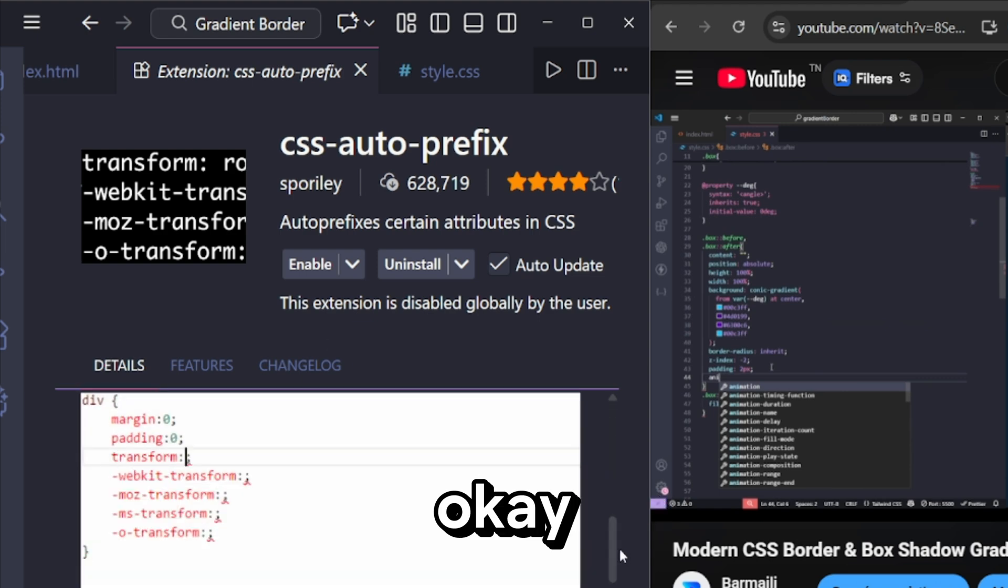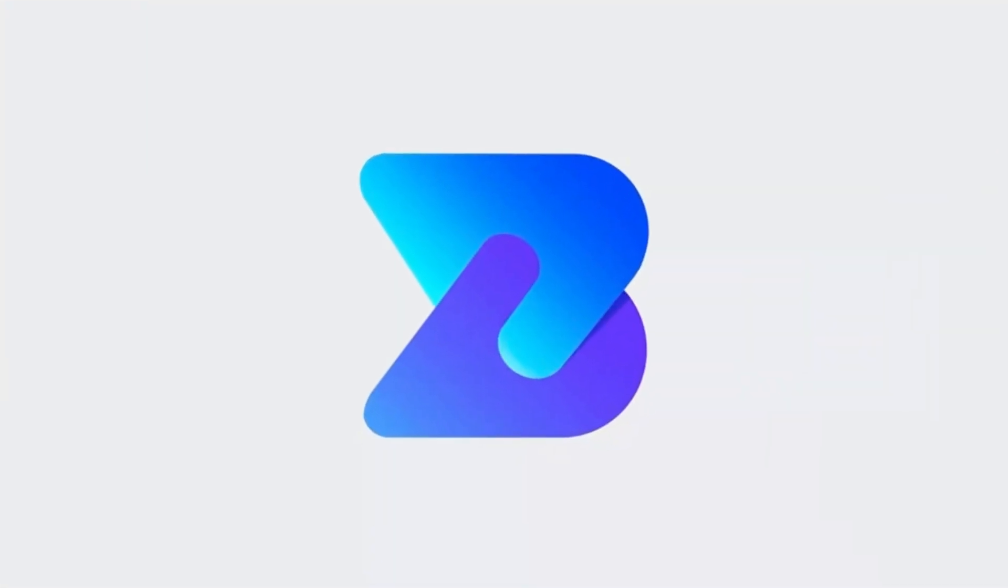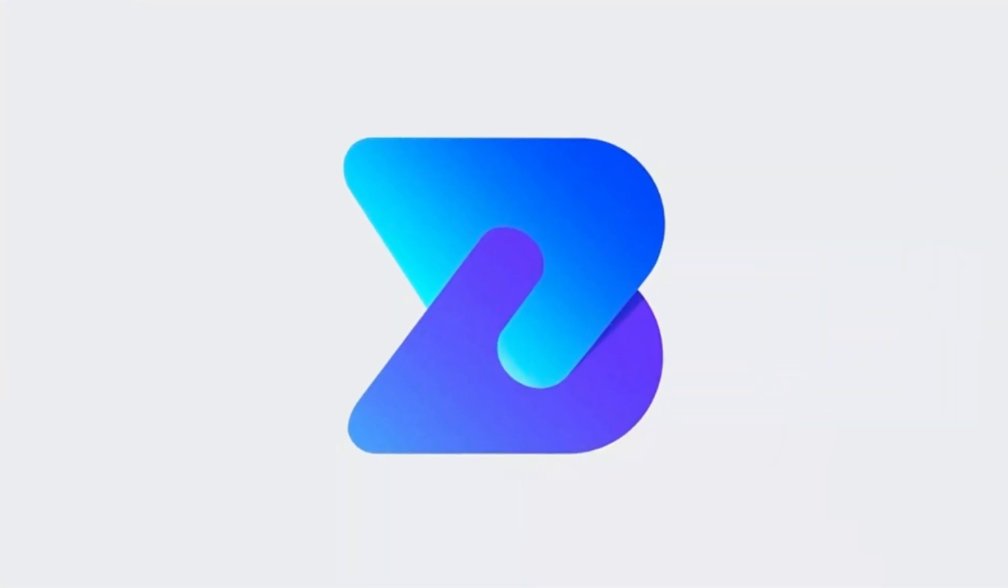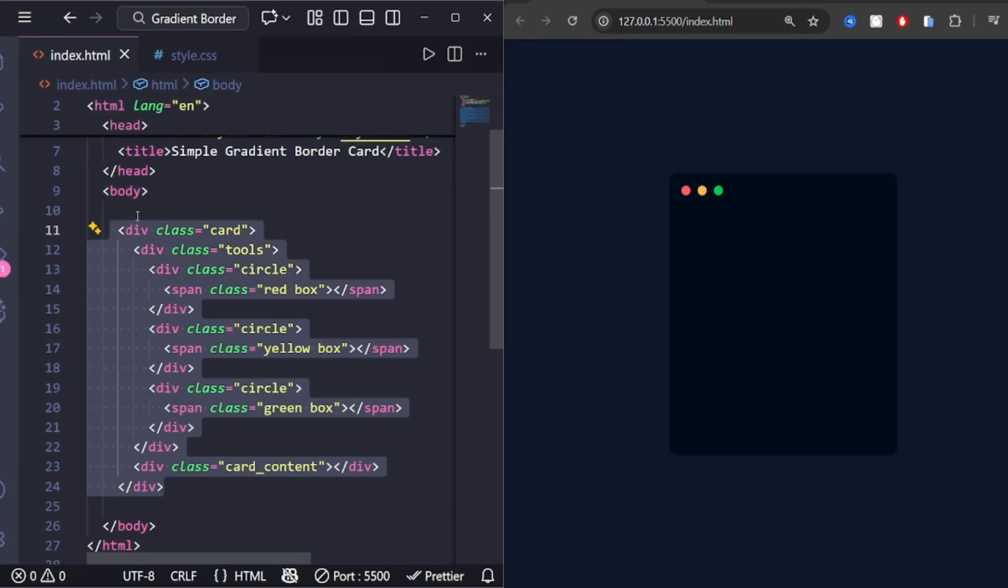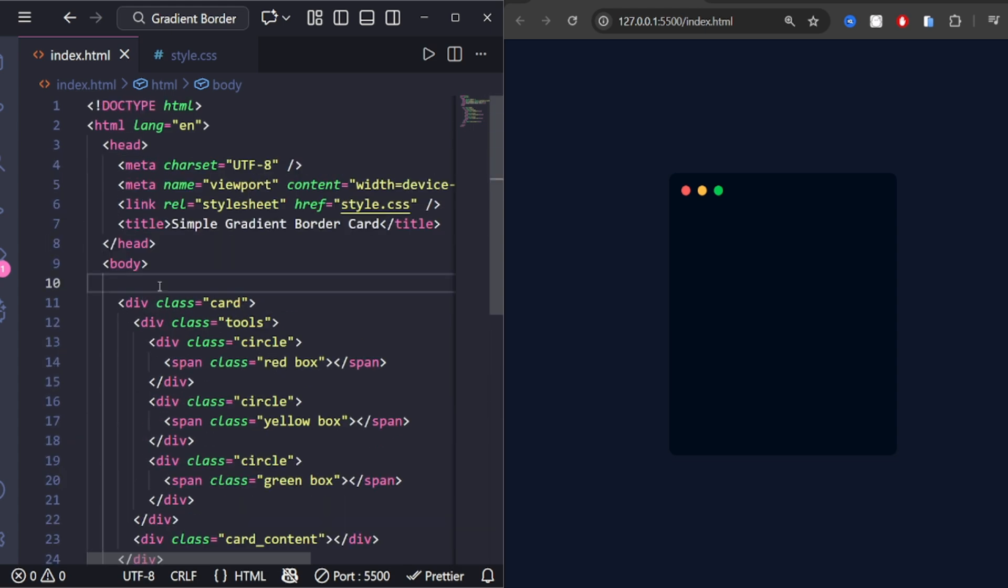Okay, let's build the effect step by step. First, here is the basic HTML structure. Super simple.